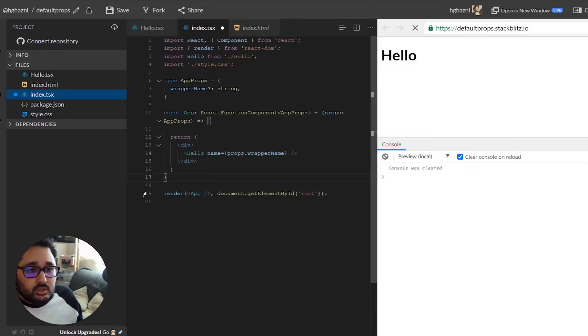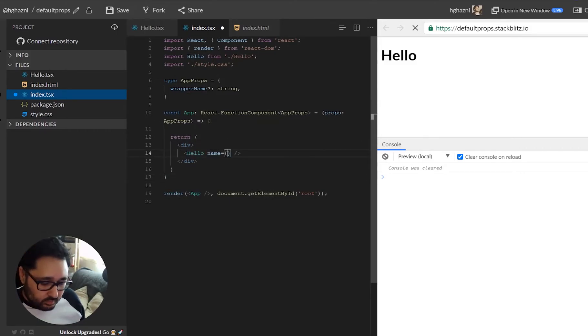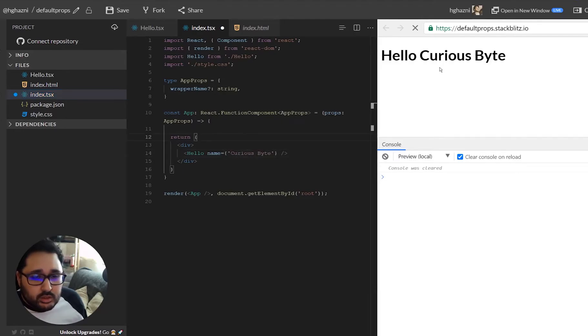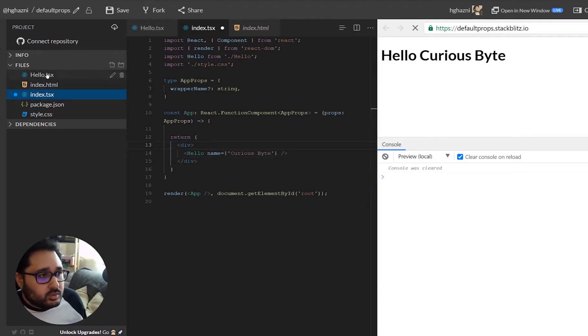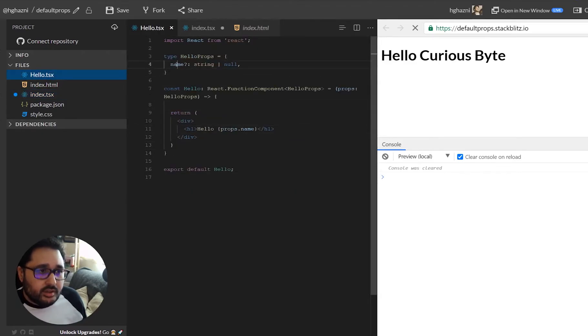So if we get rid of this again and we set this back to Curious Byte, that is back to normal. And what we'll do is we'll go to the hello component.